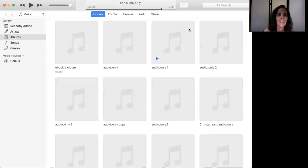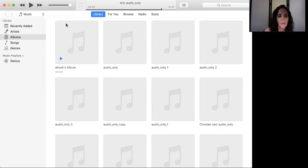Hi, it's Ellen here, and I'm going to show you how to get into iTunes and listen to Books, Business, and Abundance.